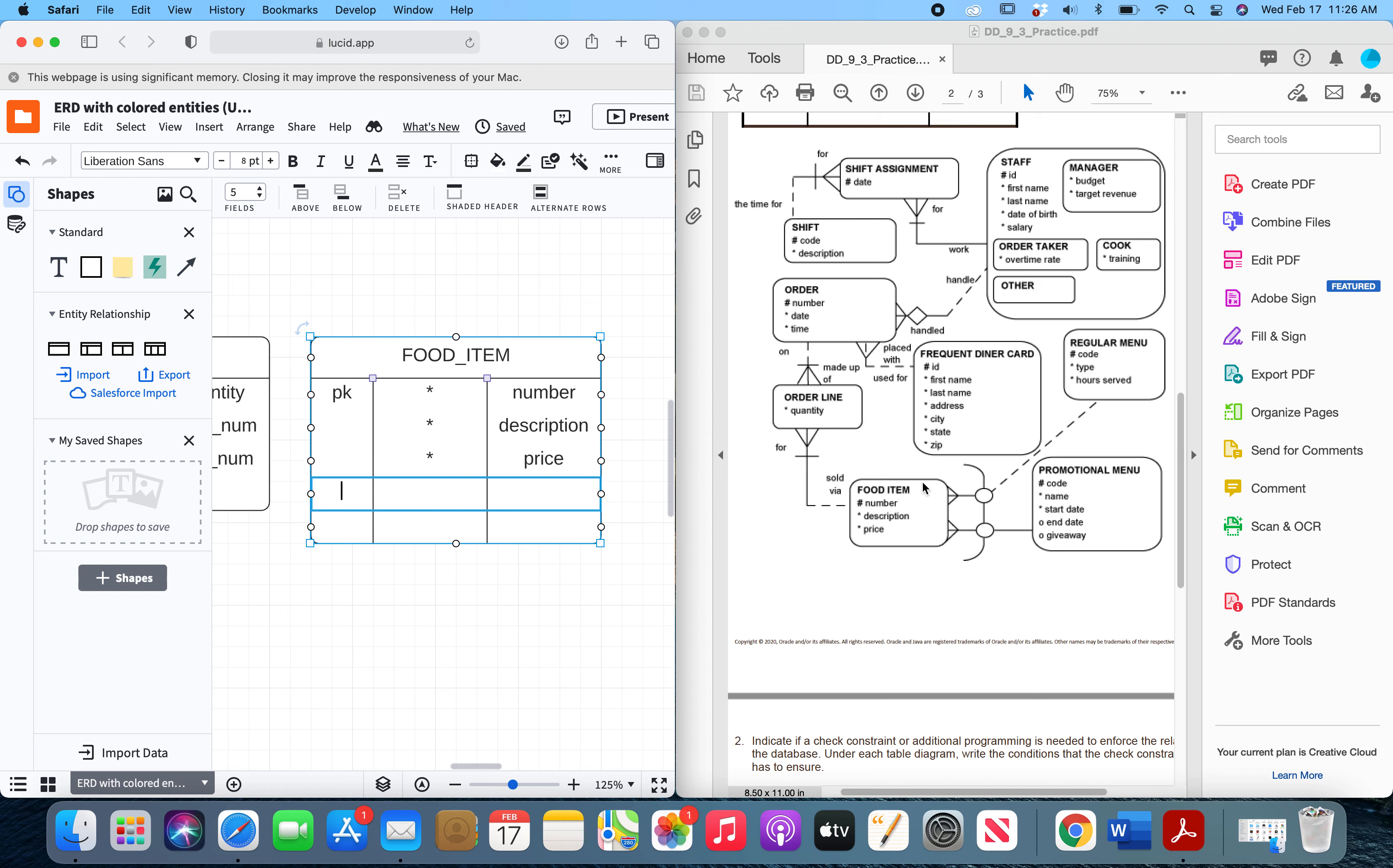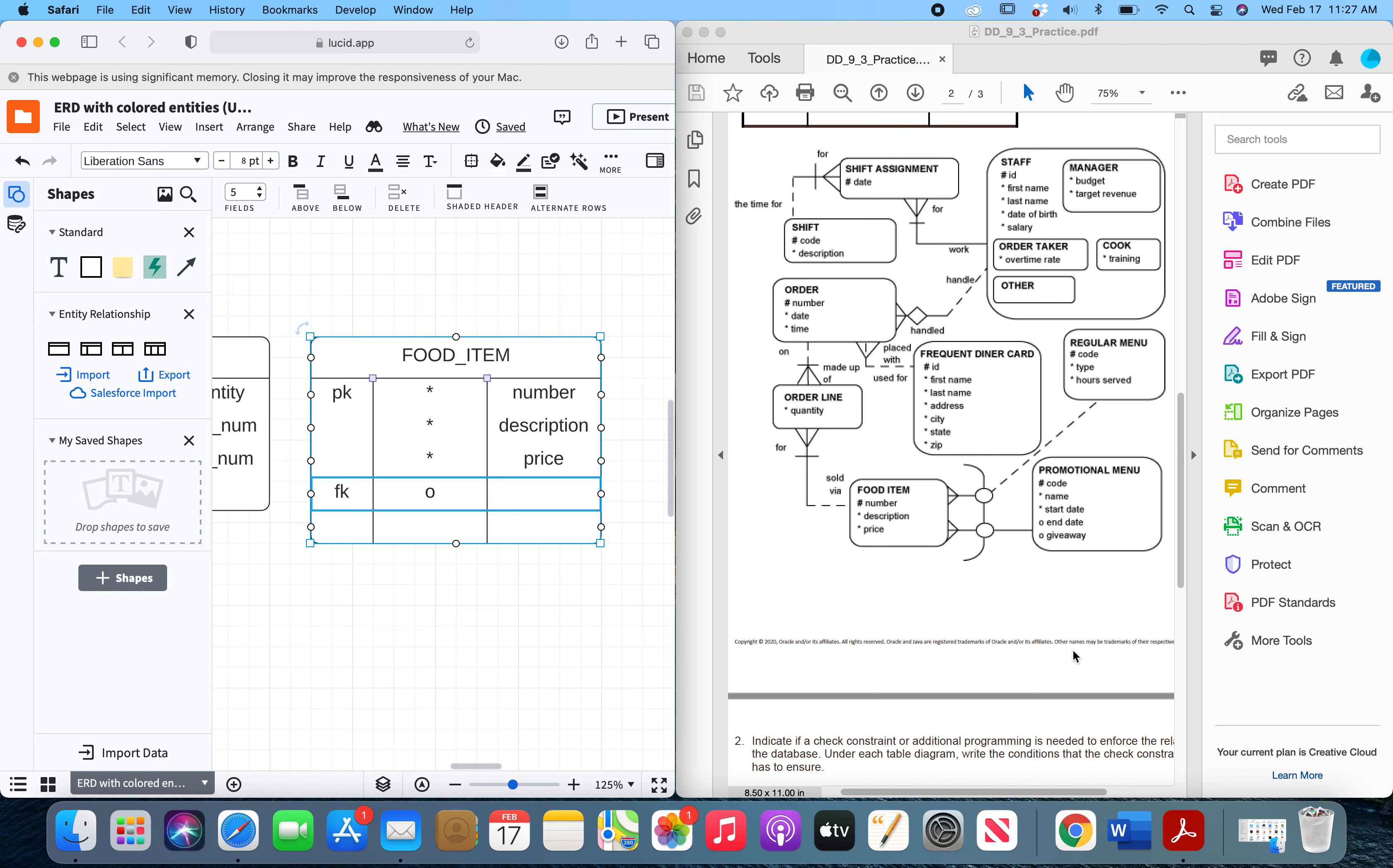Now, food item has two foreign keys associated with it because it's on the many side of both of these, and these are both ARC relationships. They're part of the ARC relationship. And so they are foreign keys, but they are both going to be optional because in this case it is going to be one or the other. The food item cannot come from both the regular menu and the promotional menu. So we'll have a foreign key for this regular menu called reg code, and then we'll have a foreign key from the promotional menu called promo code.